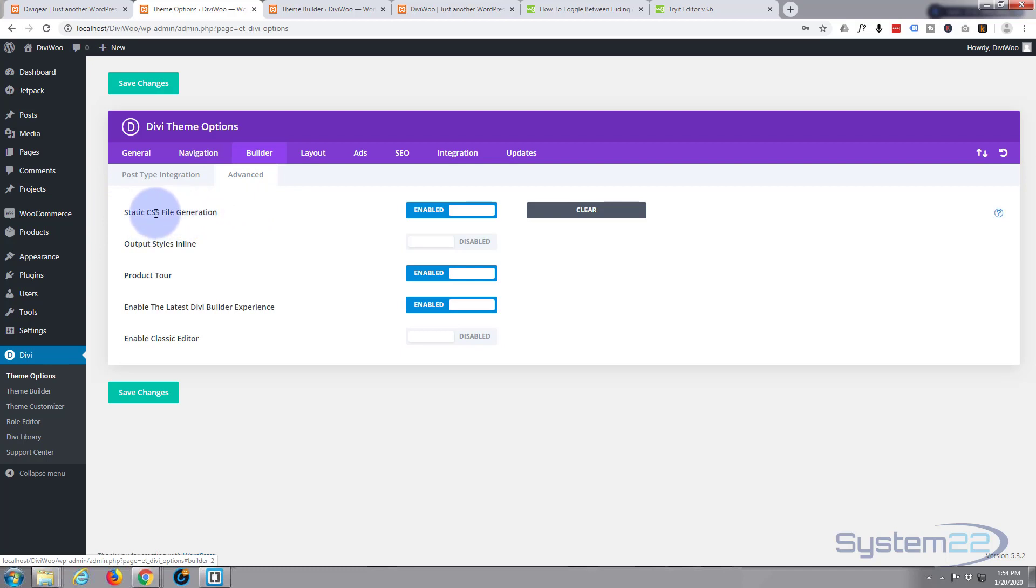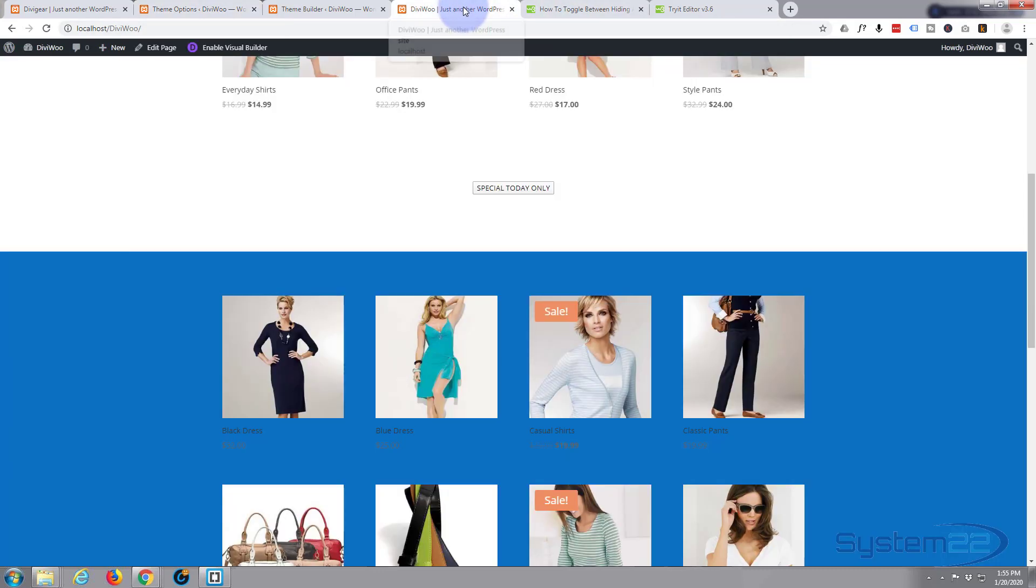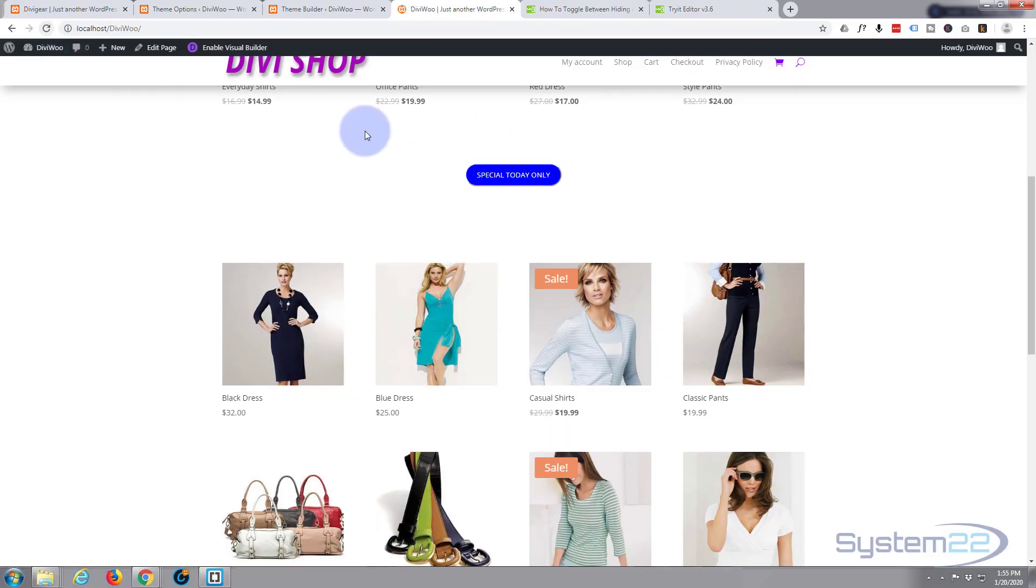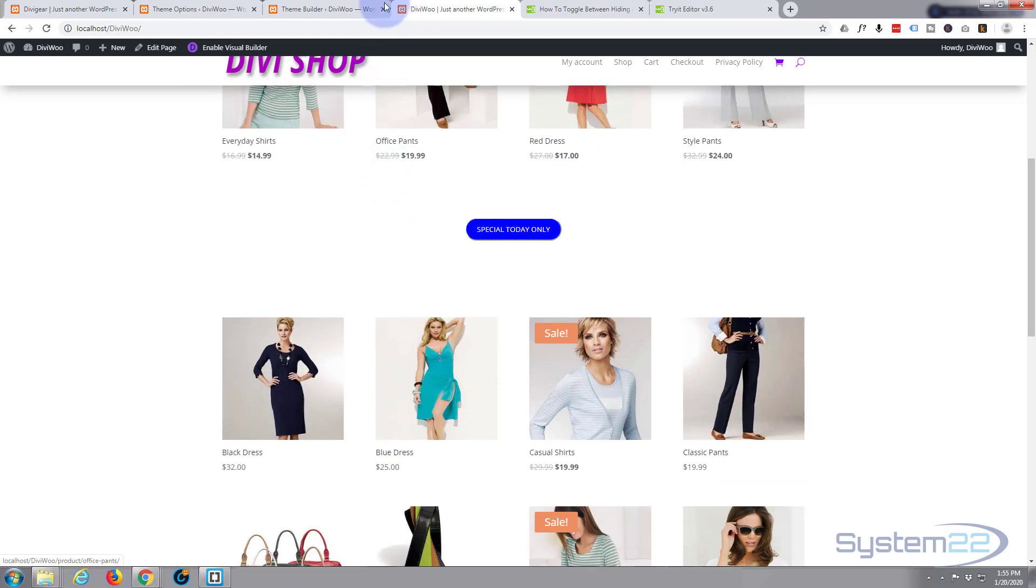Static CSS file generation, I'm going to disable that. I'm going to save my changes. Now when I go back to the site and refresh, see if that CSS is working now. There we go, it's actually working.